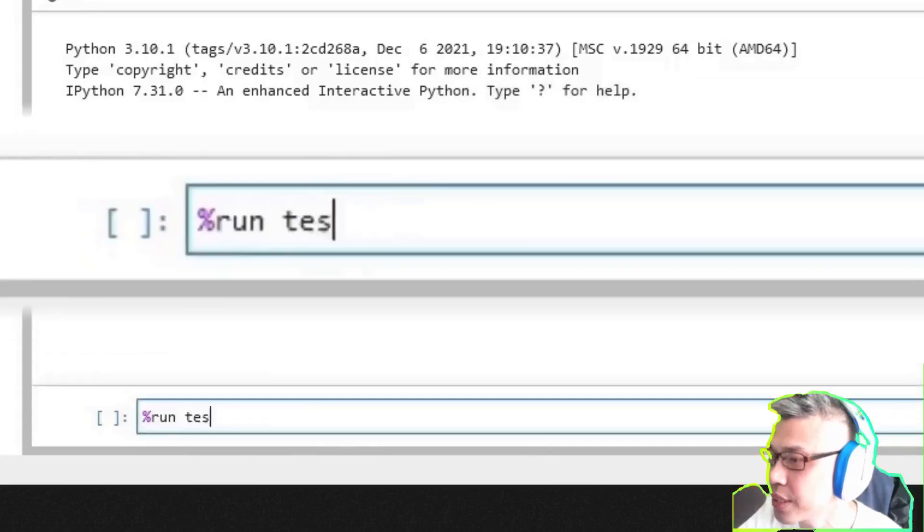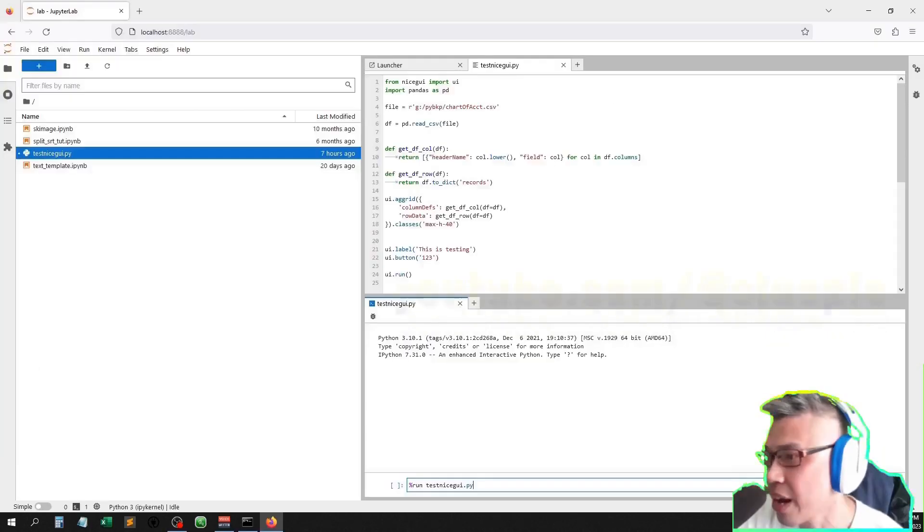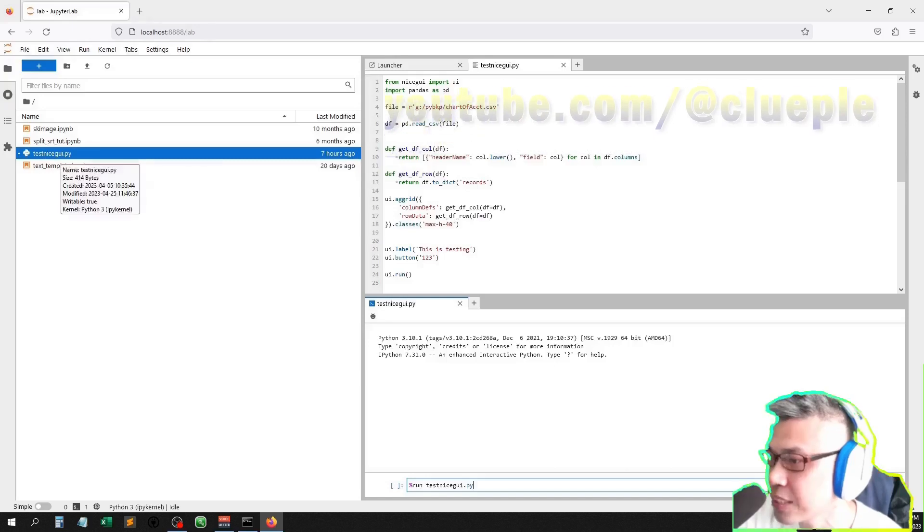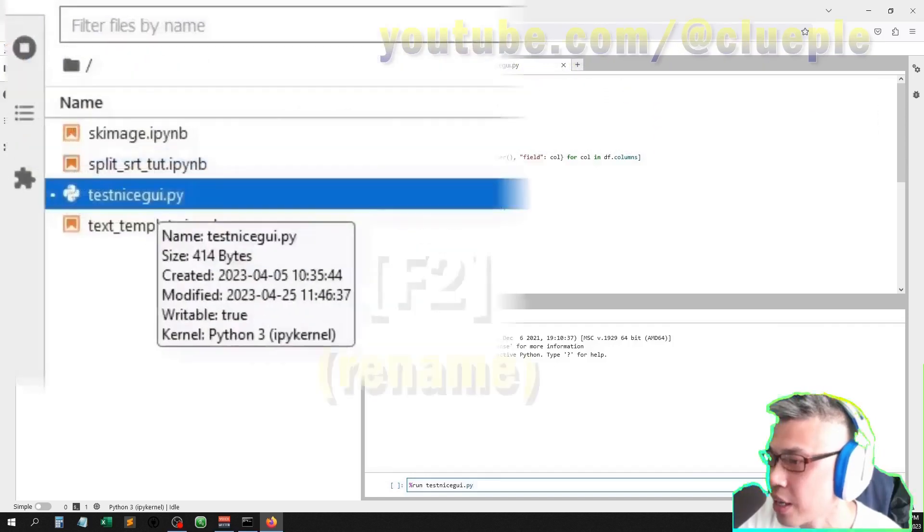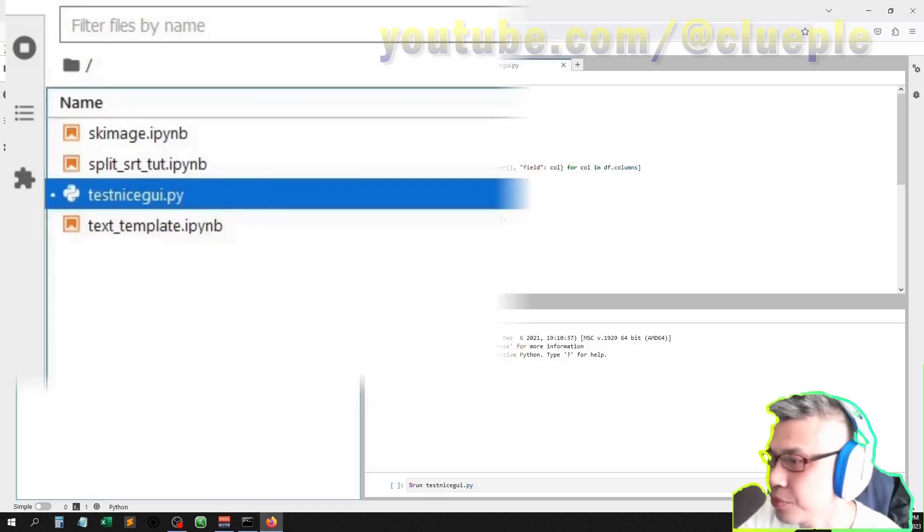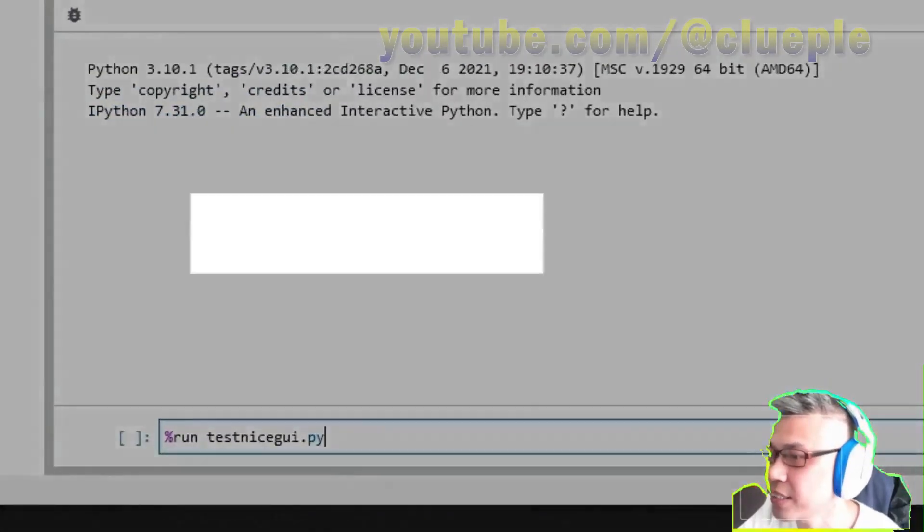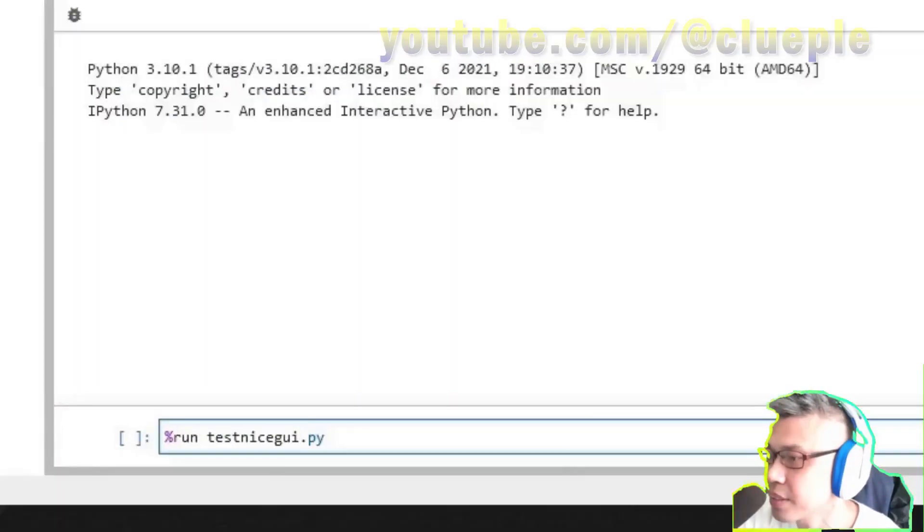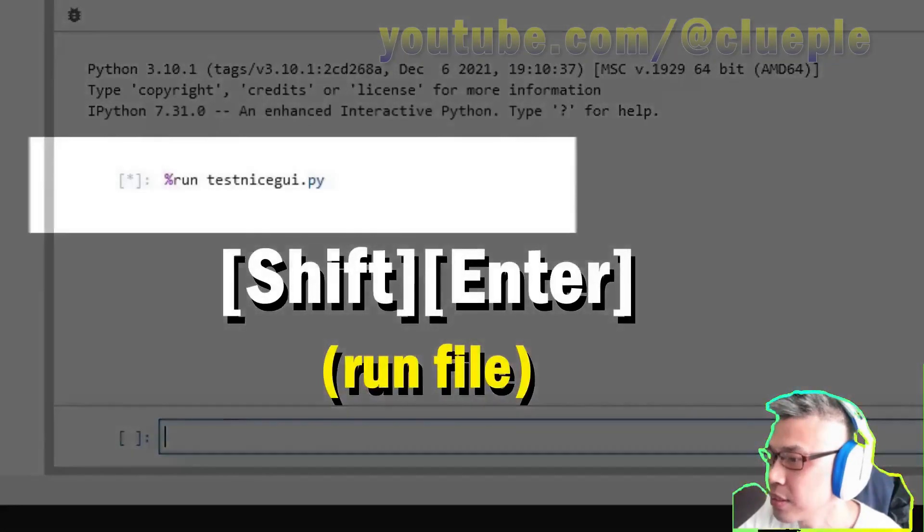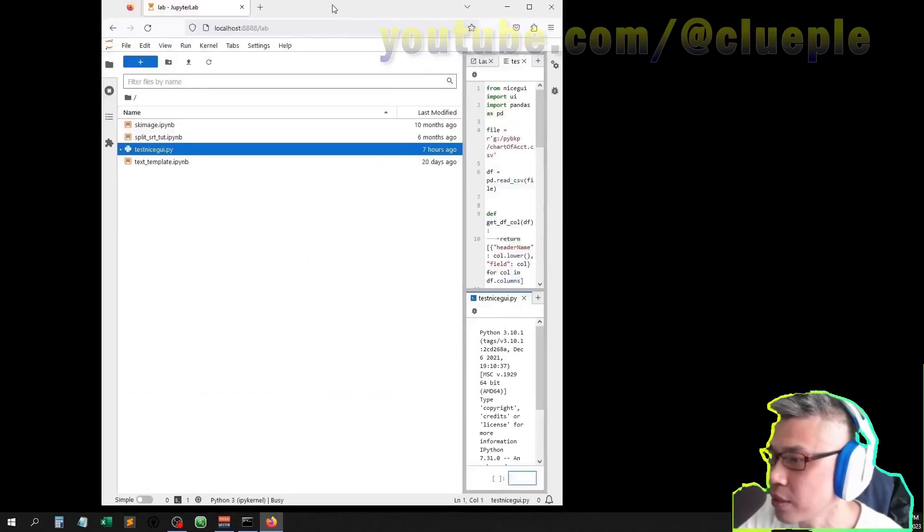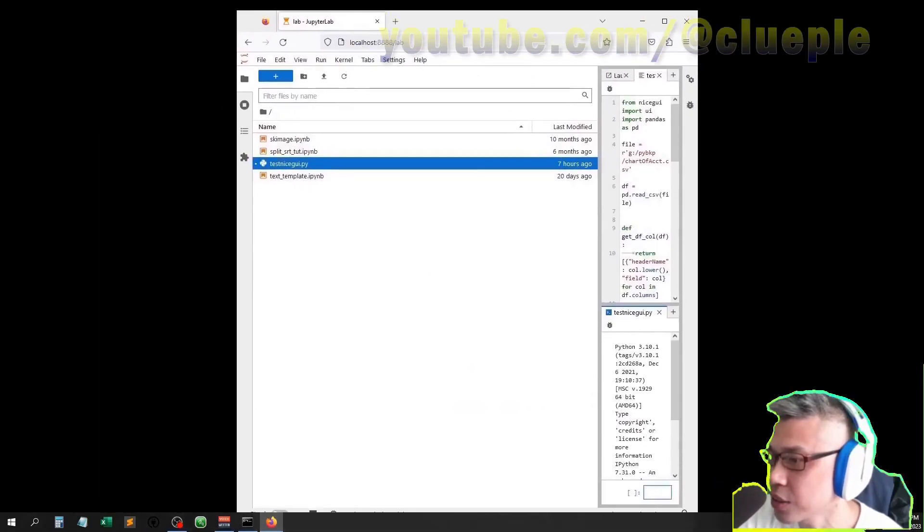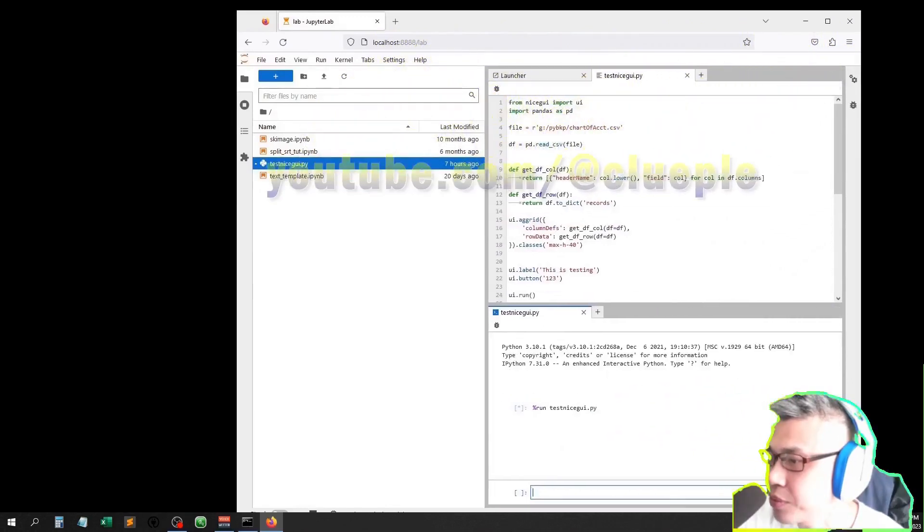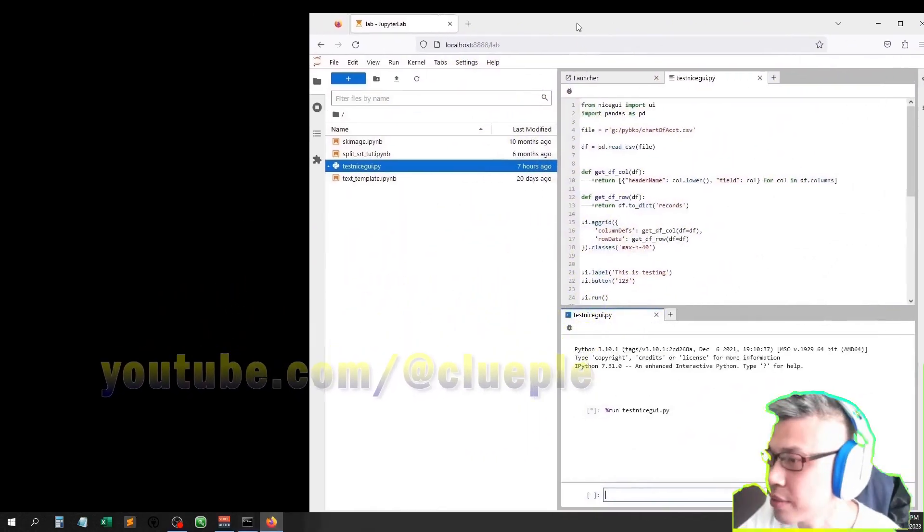file testniceguy.py. You may have another name for this file. Let's say, press F2 to change the file name. Just escape. Just name it testguy.py. Then shift enter. Then it starts to run. Because this is a NiceGUI app, simply wait for it to run.